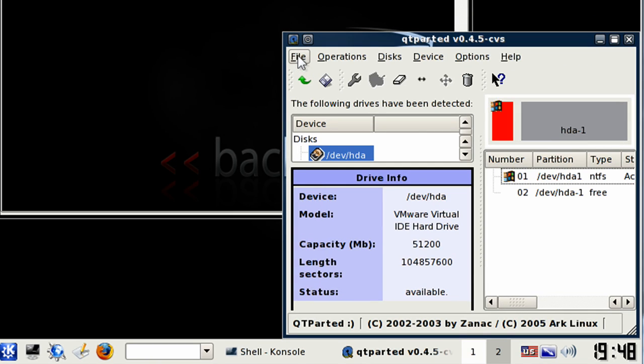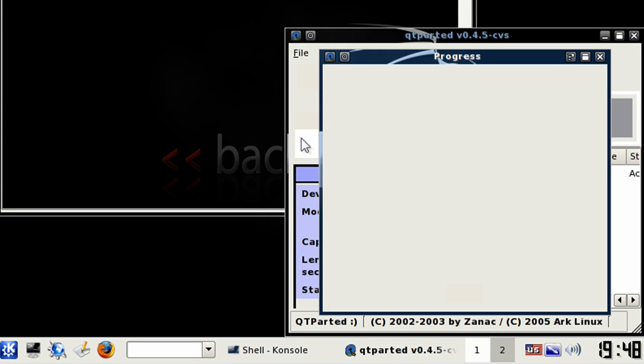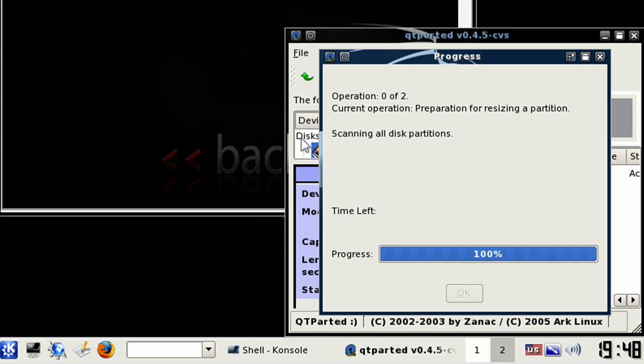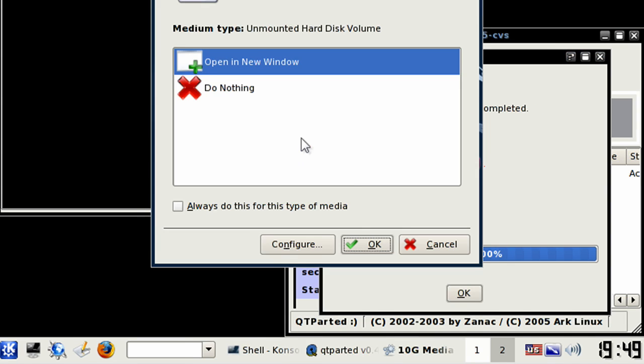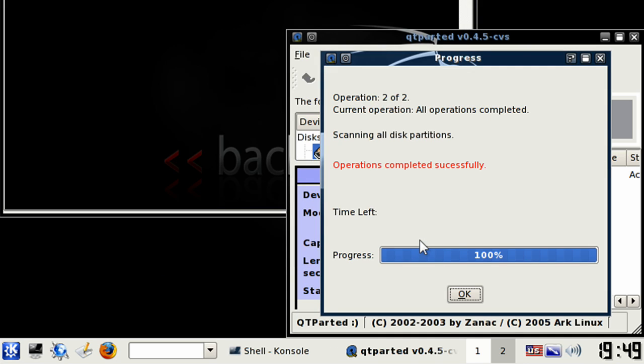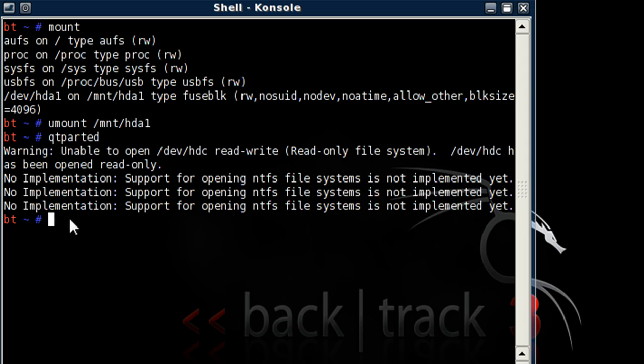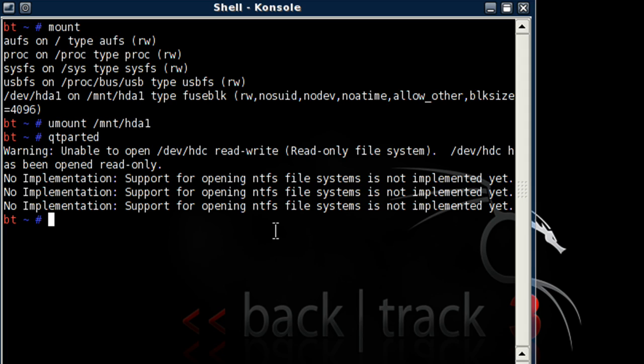Okay, now let's hit File, Commit. Okay. Now that you've freed up some space, let's add some partitions. Let's X this off. Okay, now let's type in fdisk /dev/hda.